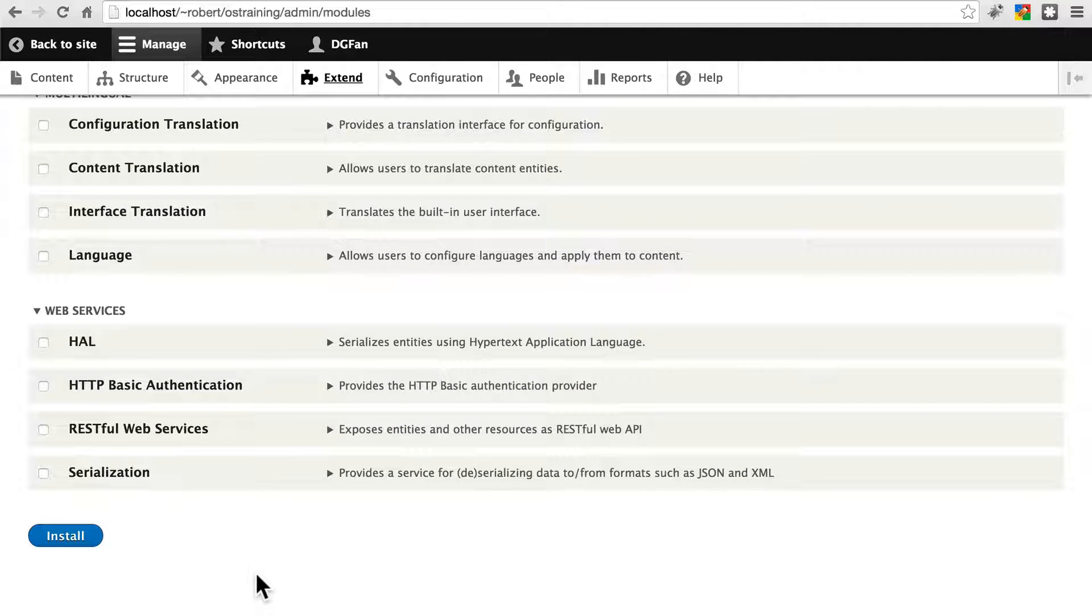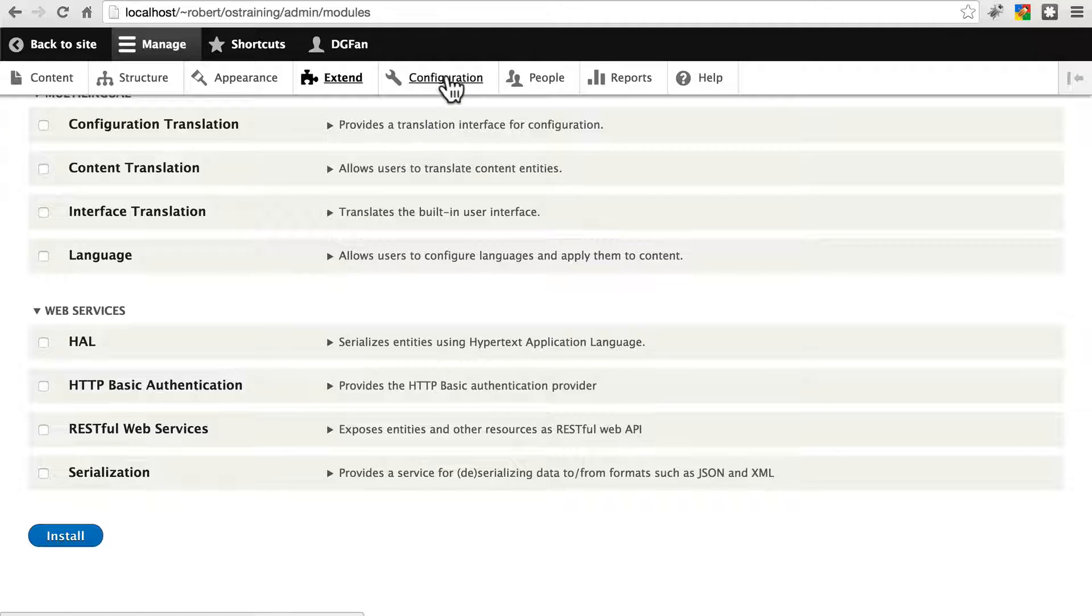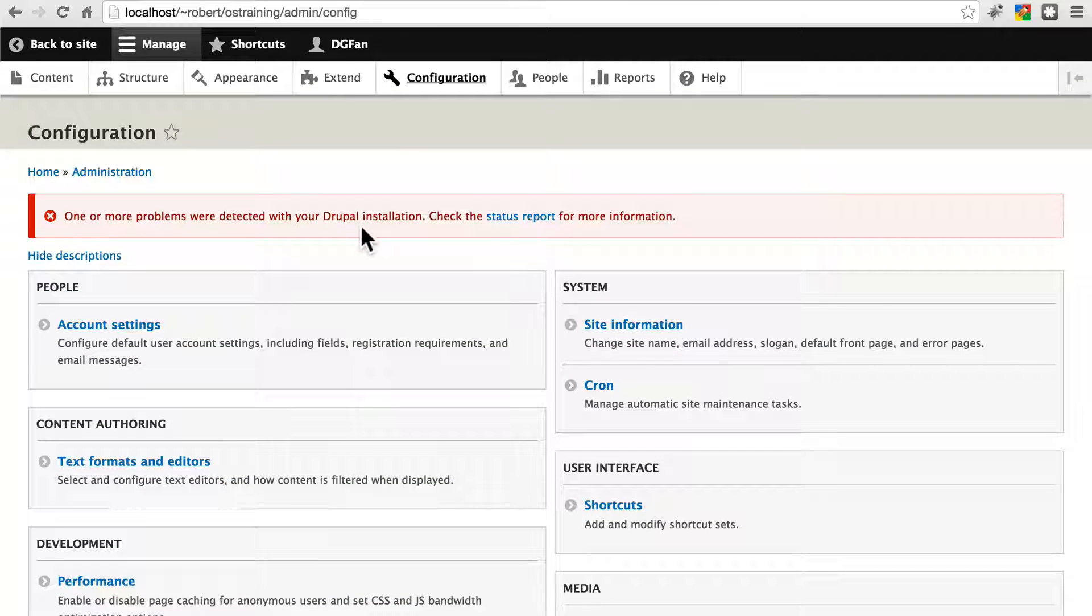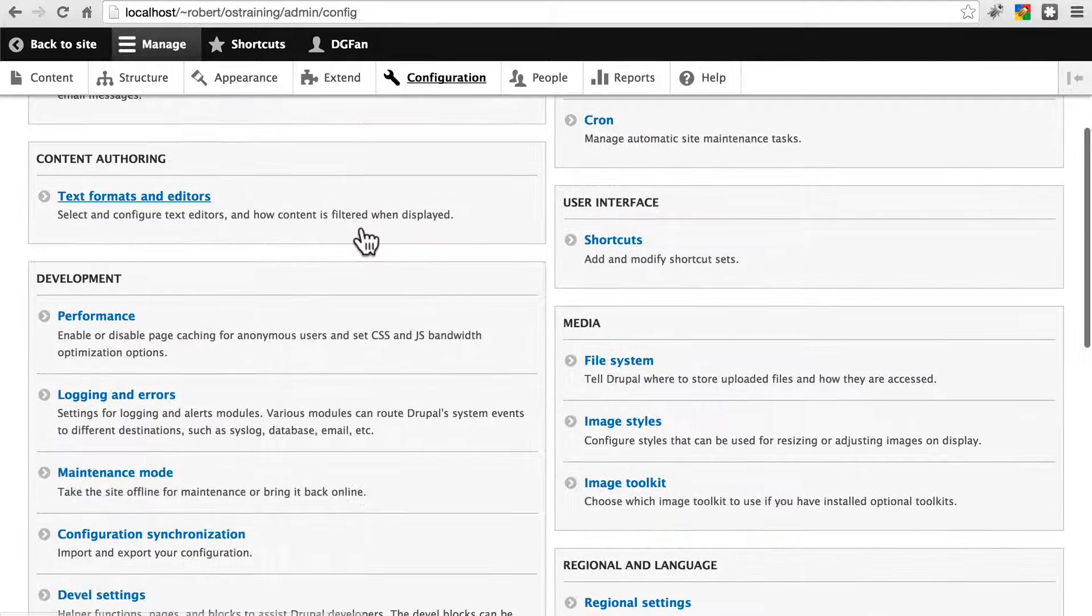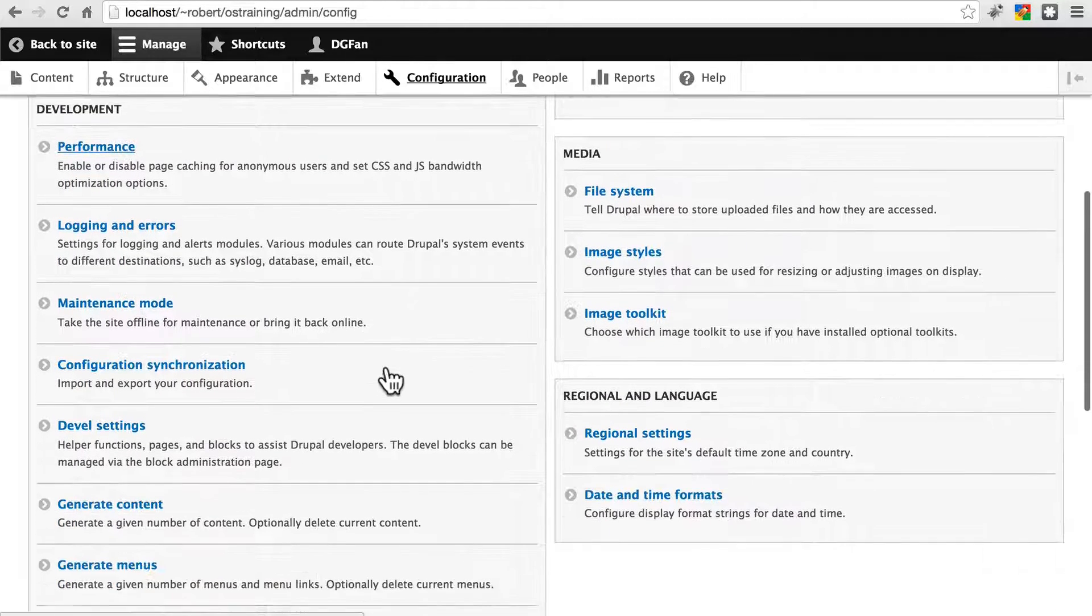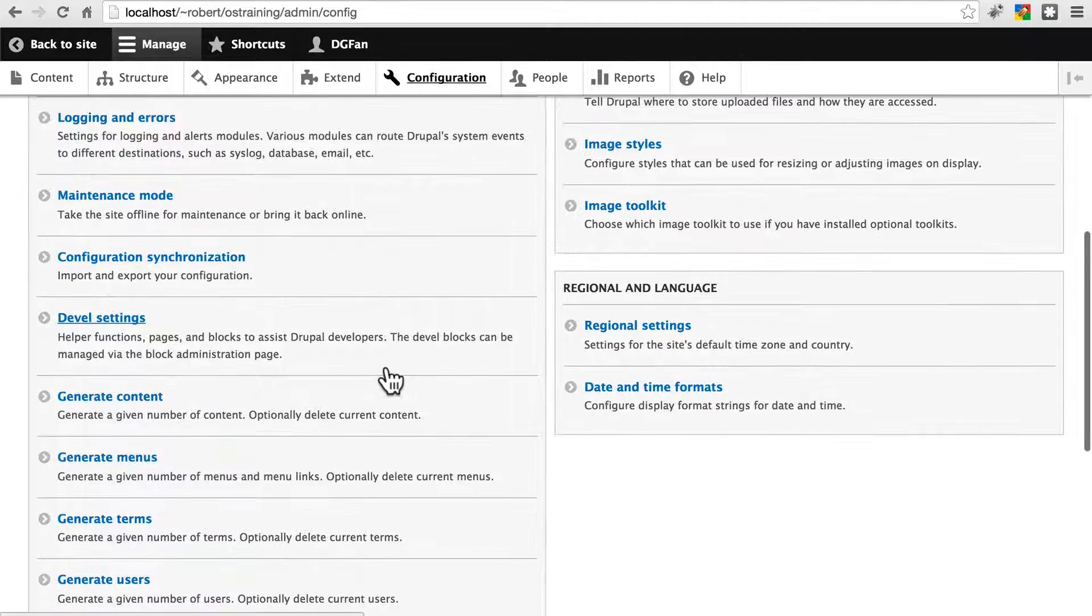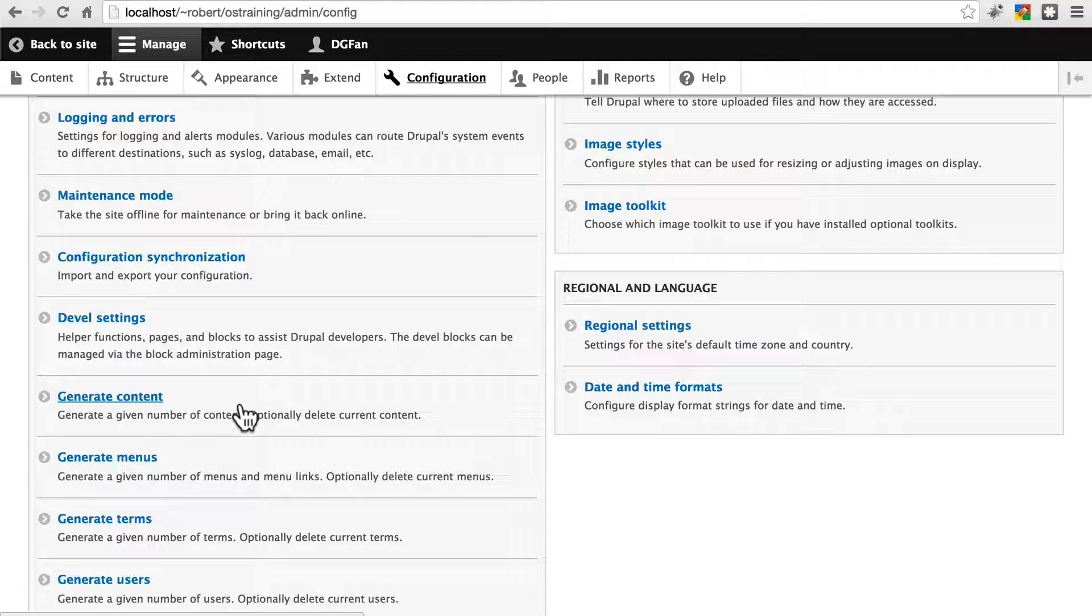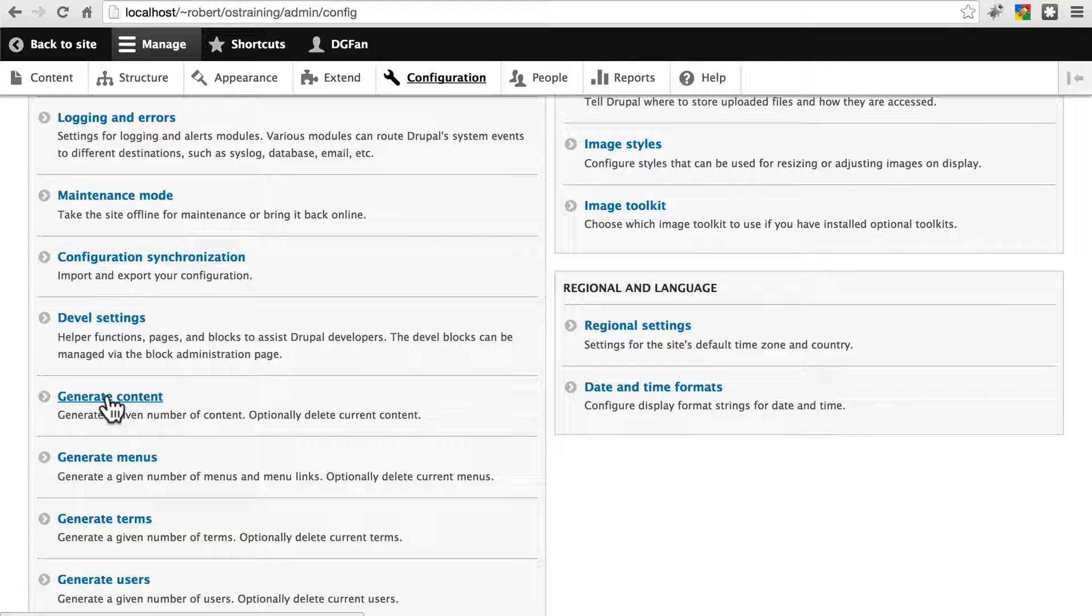And once that's complete, click on the configuration menu option. We're going to scroll down to the development section. And now we have a new option under development called generate content. Go ahead and click that.